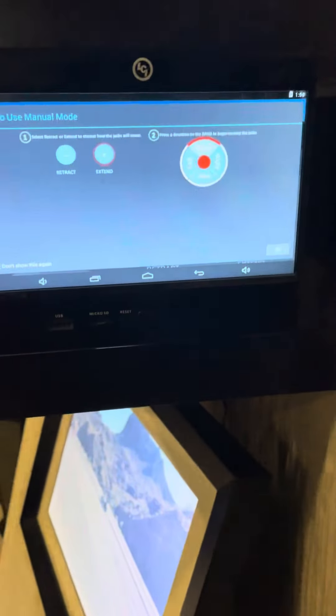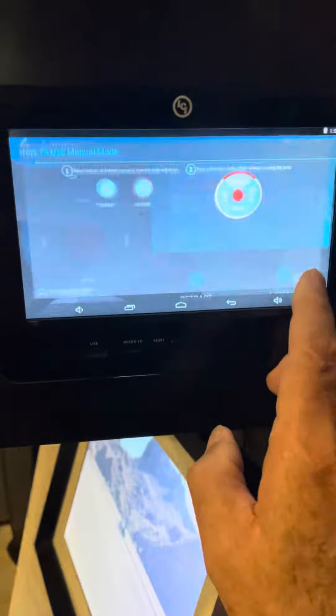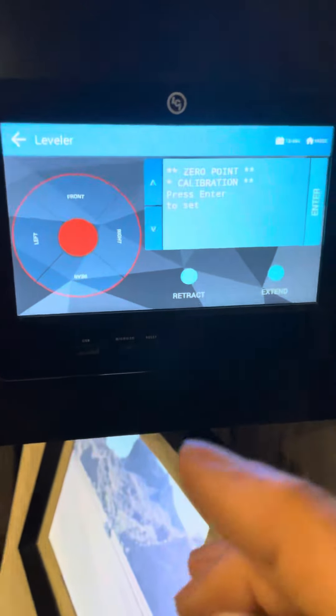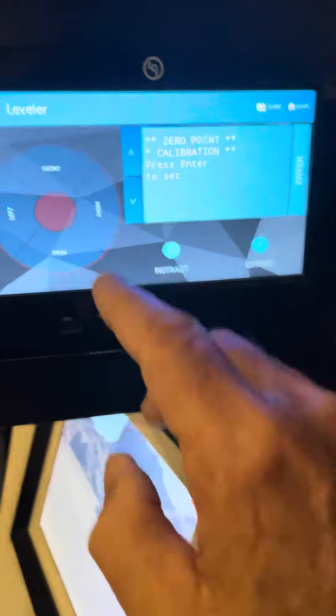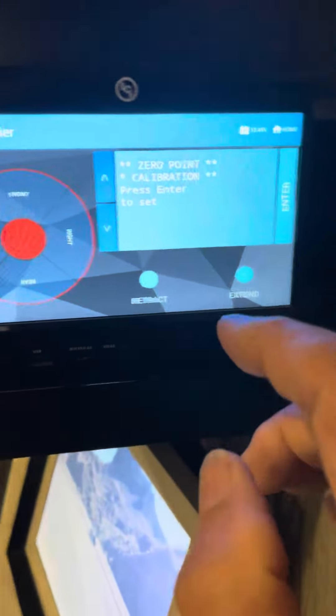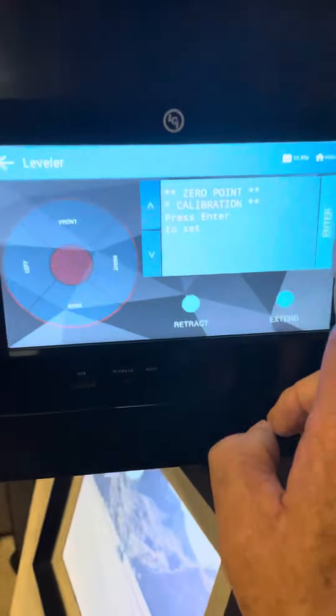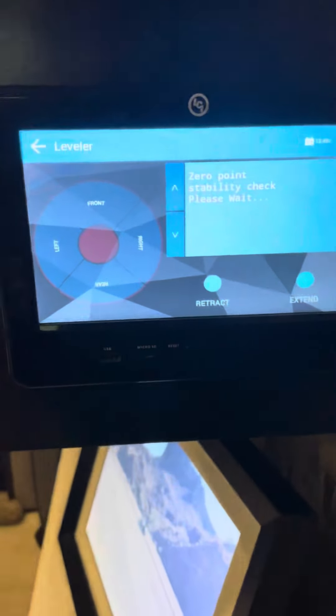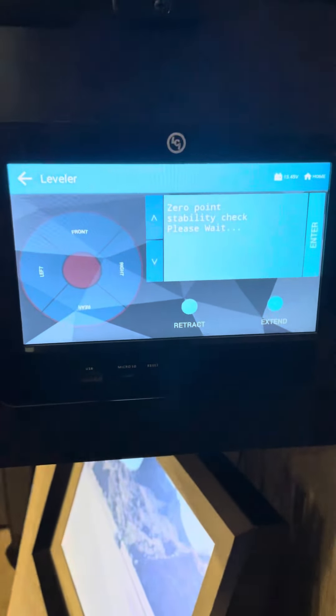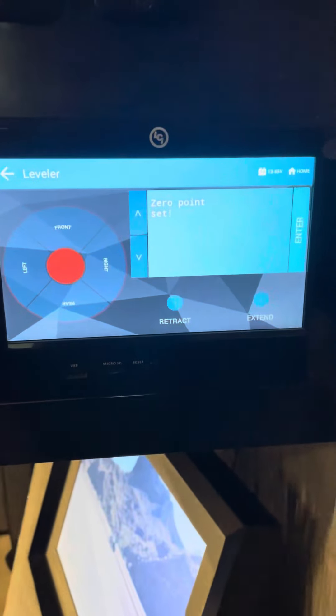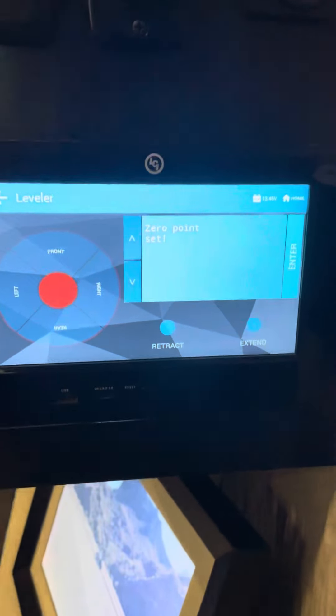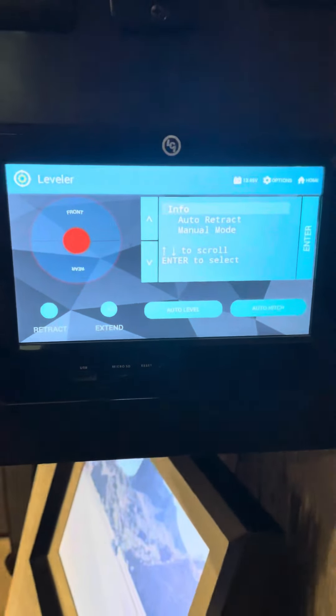It's going to say, again, the same set of instructions. Zero point calibration. Press enter to set. I'm going to press enter. It's now going to go through and recalibrate. Now says our zero point is set. And that's all there is to it.